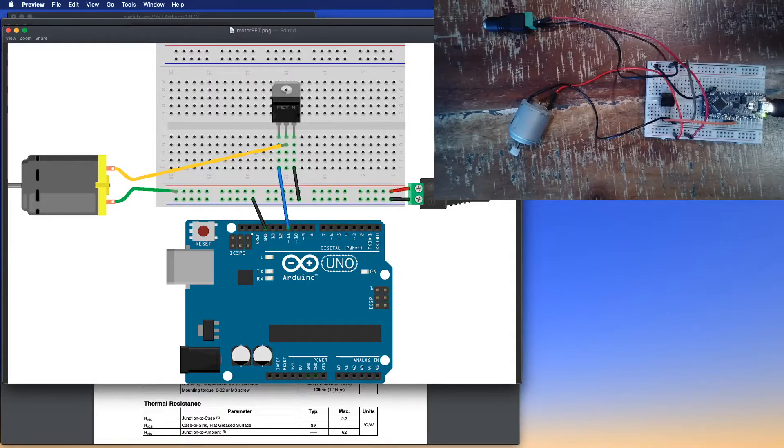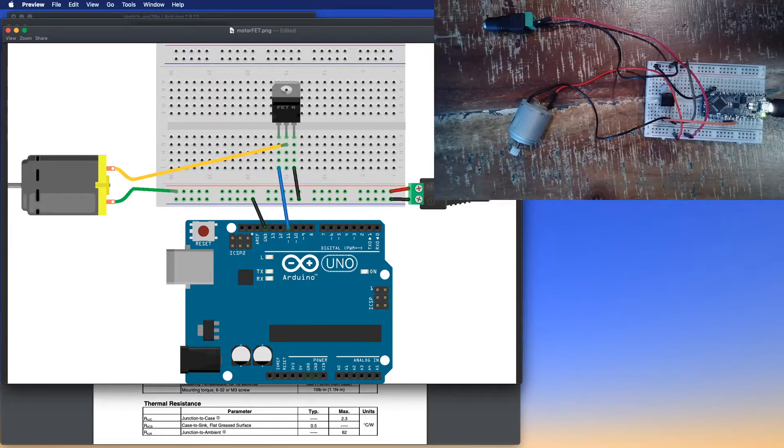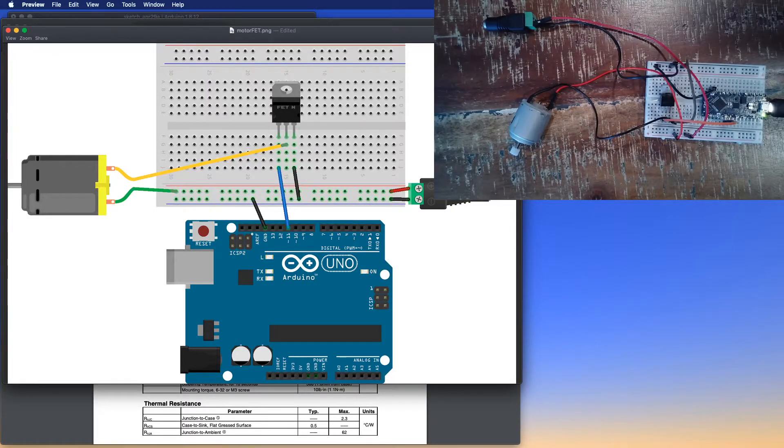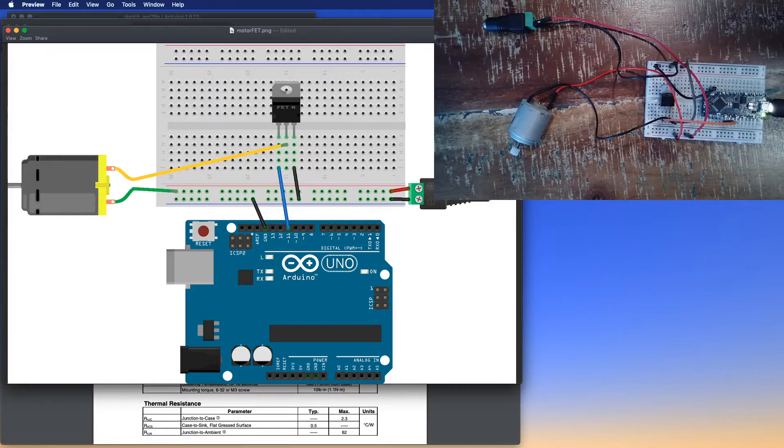Now, there are some that are wired up differently. Always a good thing to check. This is something that's called an N-channel MOSFET. So our source is connected to ground.